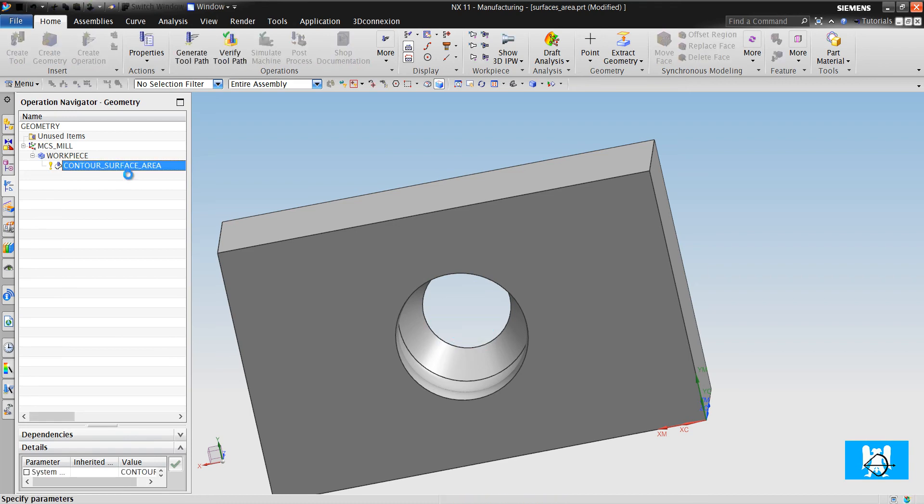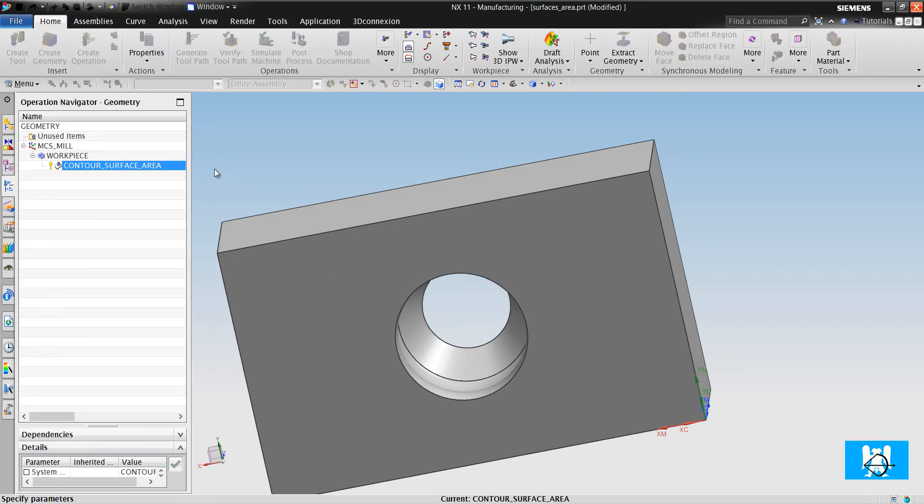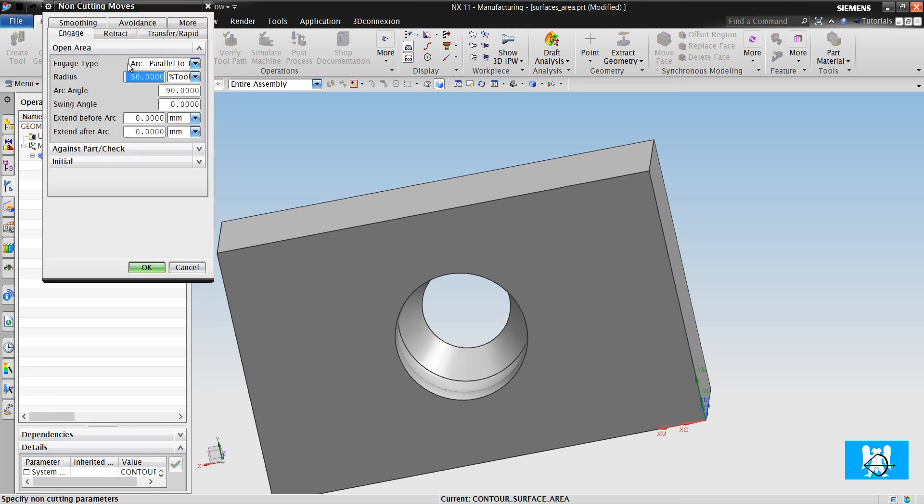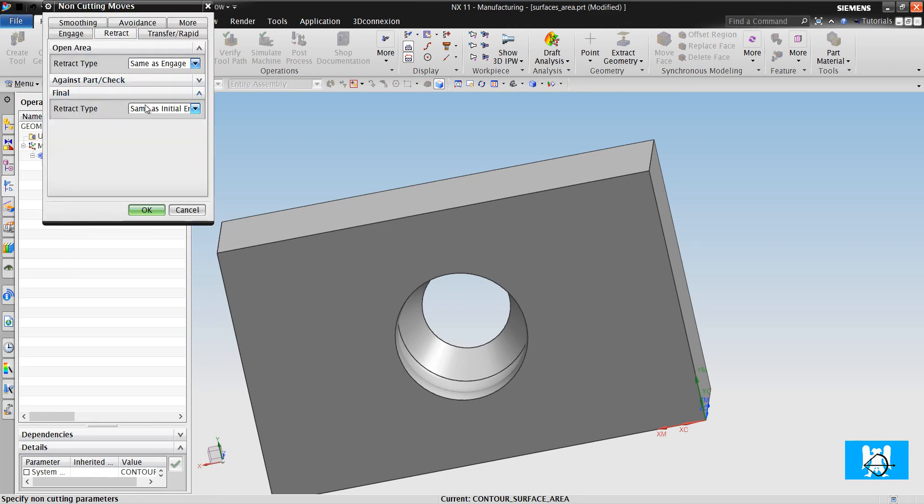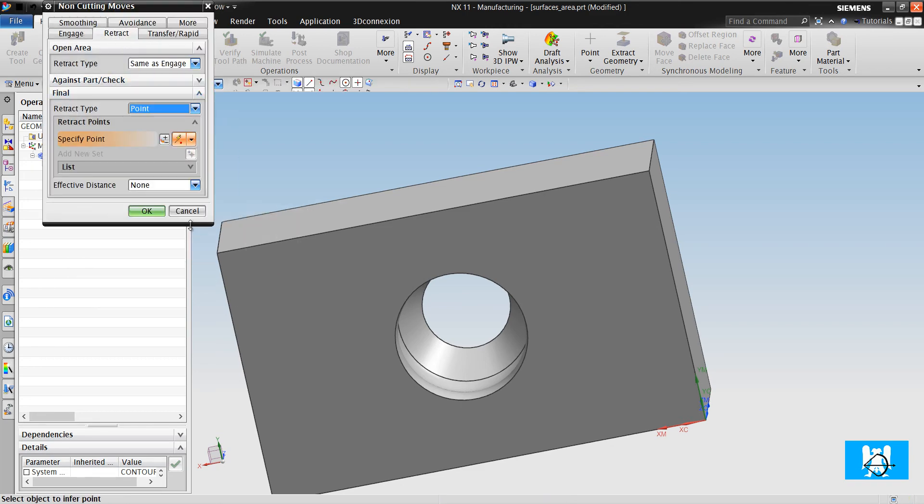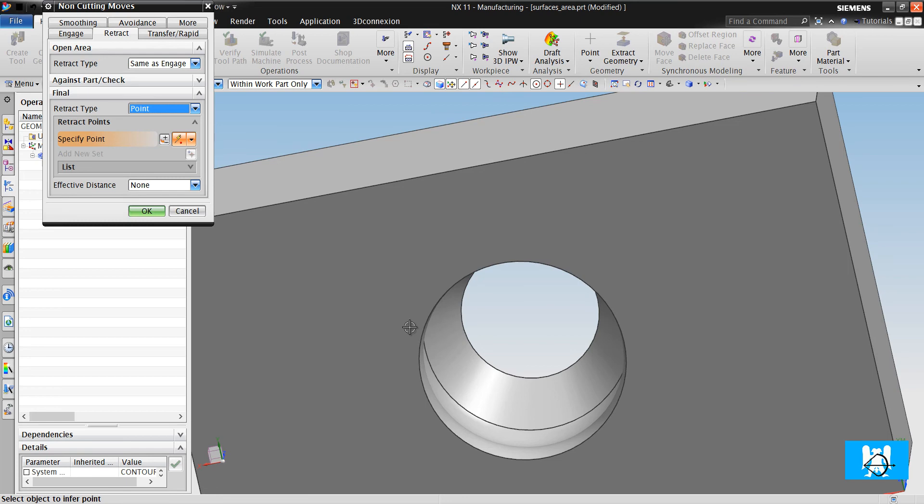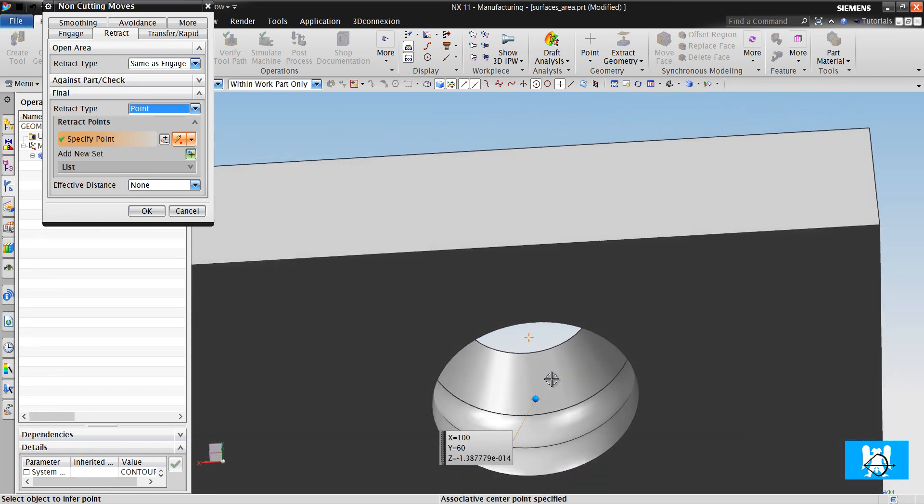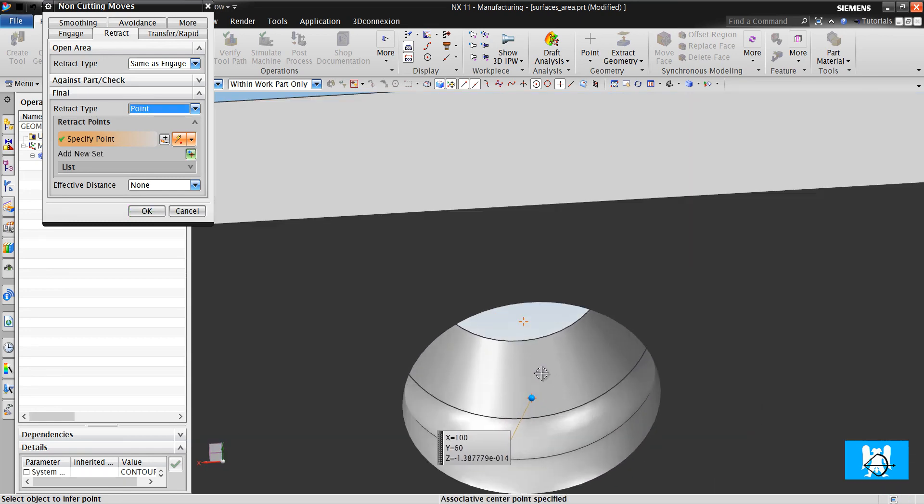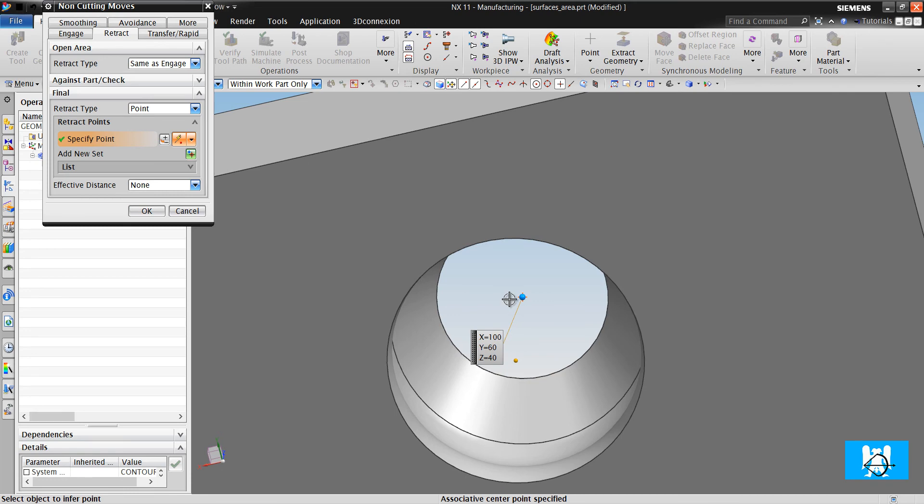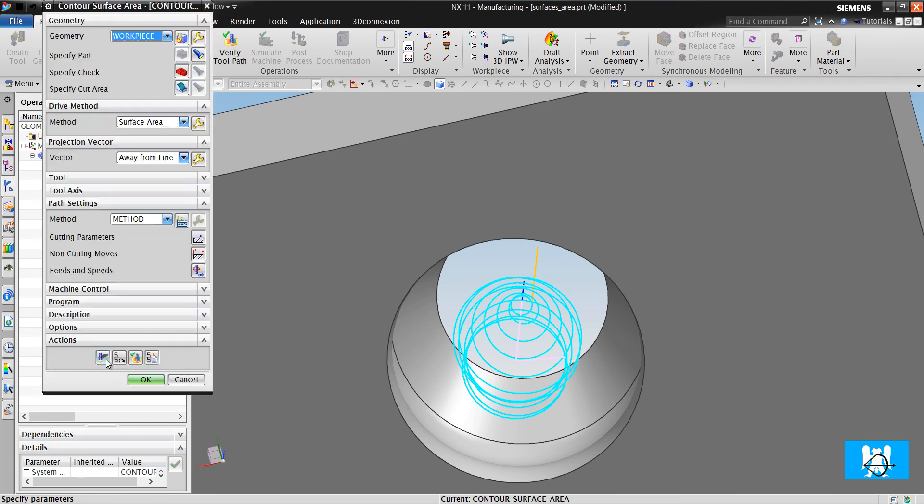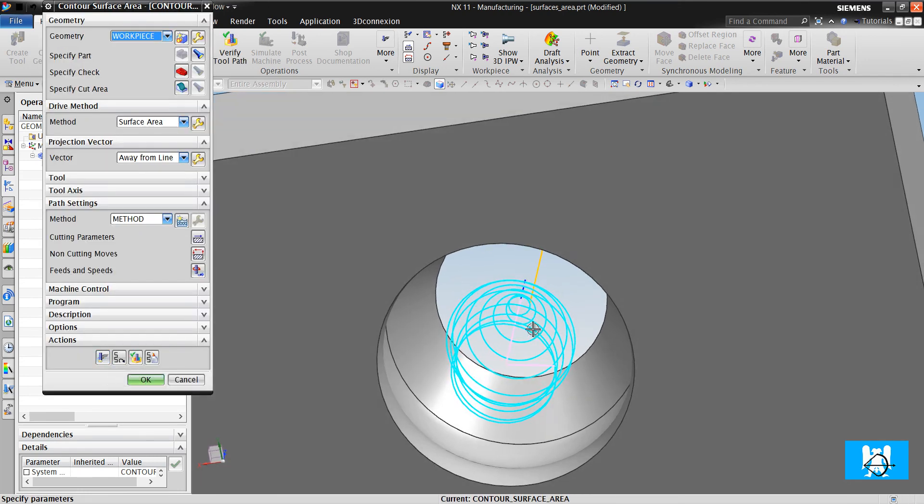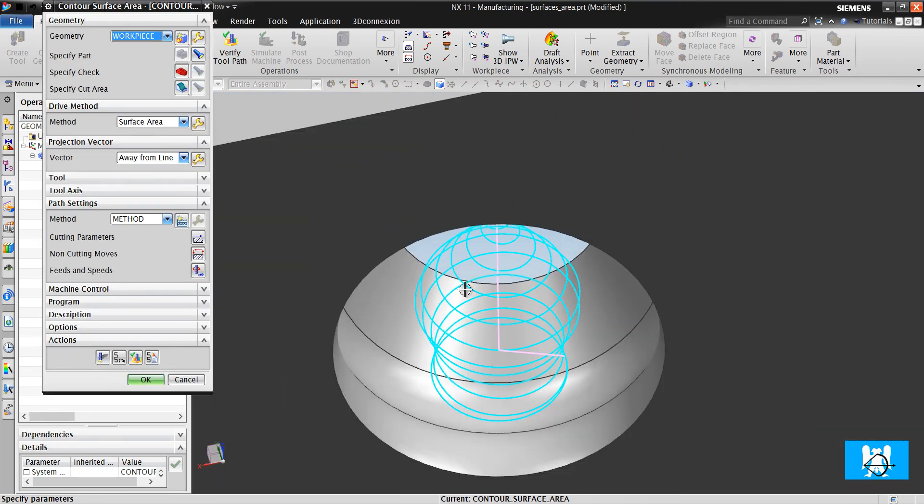How will we fix it? Non-cutting moves, retracts, final end point. First we click the lower center, add new set or mouse middle button, and the upper center. OK. And generate. It makes the retract move like this.